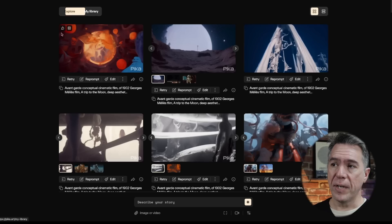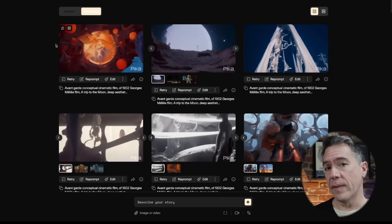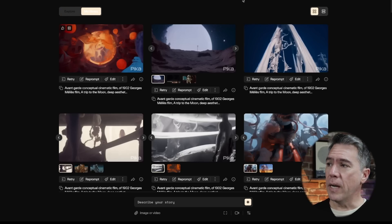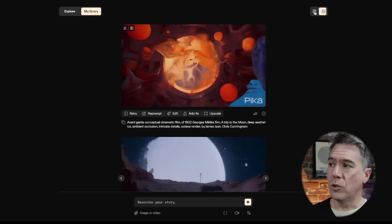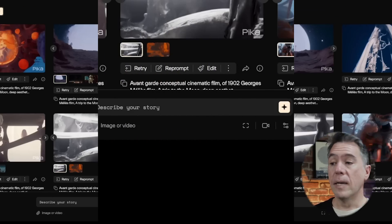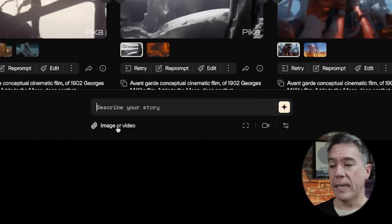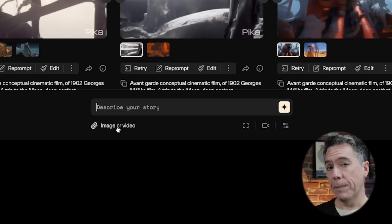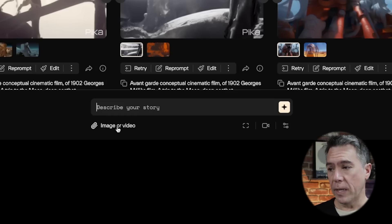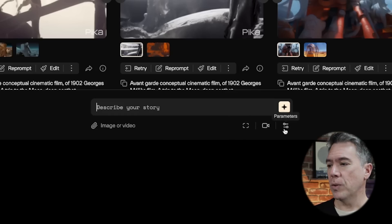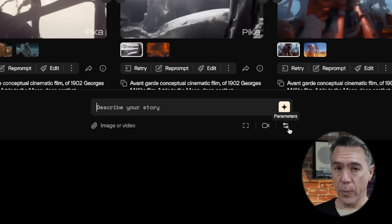We also have My Library here — this is everything that you've generated so far, as well as two different options to view. Down below you'll have your prompt box, the ability to upload images or videos for reference, video options over here, your motion controls, and parameters.